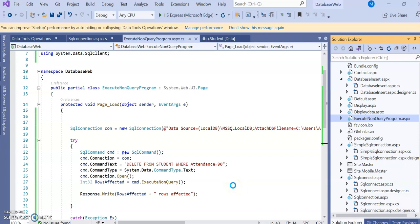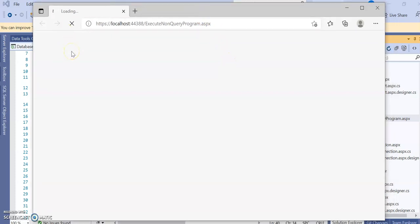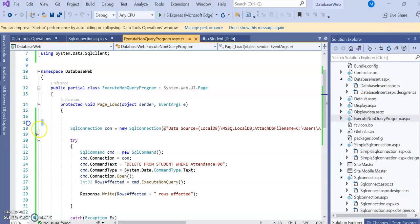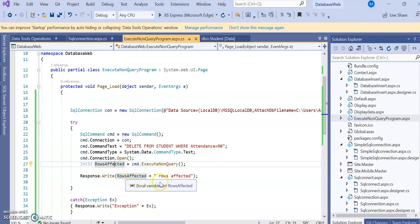Let's run the program - View in Browser. We saw in the table that only one row had attendance equal to 90, so the expected output is one row affected. After execution, the output shows: one row is affected. The count is stored as an Int32 type in the rowsAffected variable and displayed on the browser.